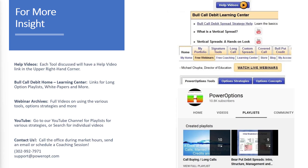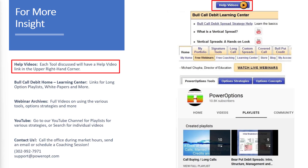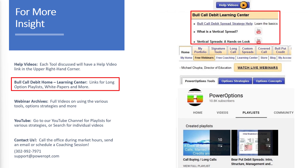For more insight, each tool discussed today will have a help video, usually in the upper right-hand corner — just click on it for more details. On the strategy itself, you can click on the Bull Call Debit Spread Home to go to the Learning Center, where you can see links for playlists, standard videos, white papers, and other education.